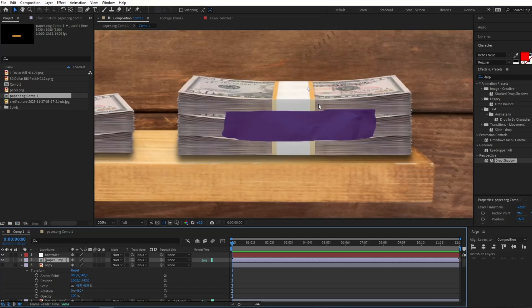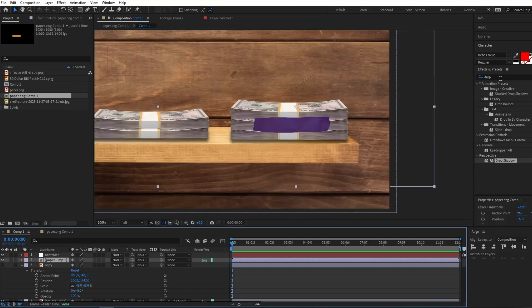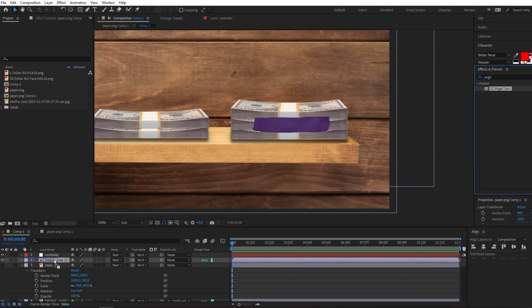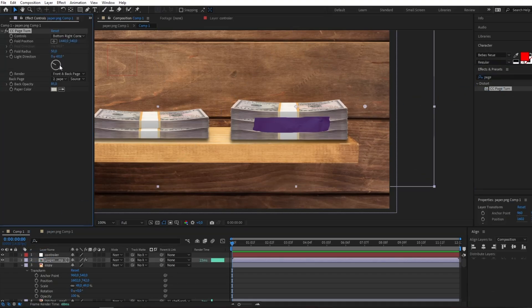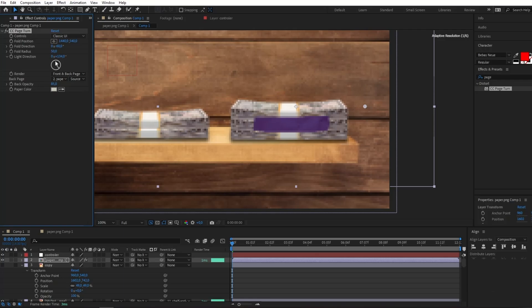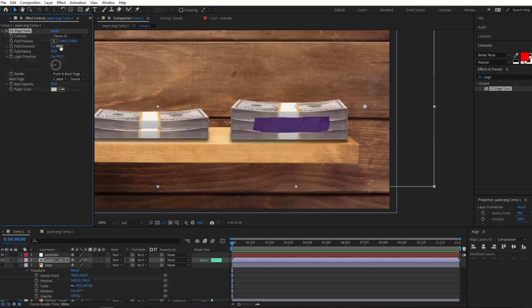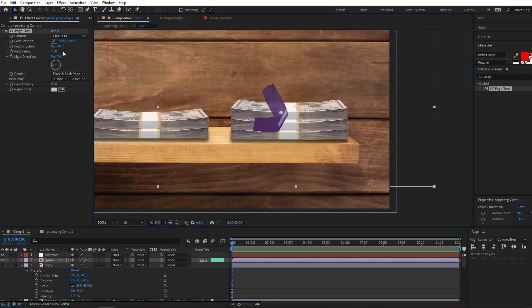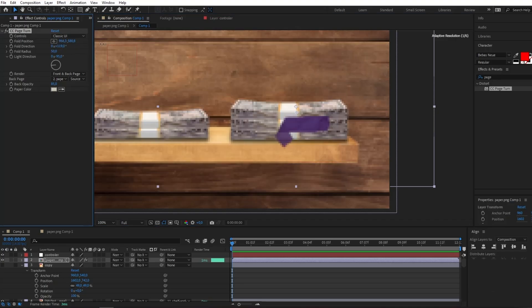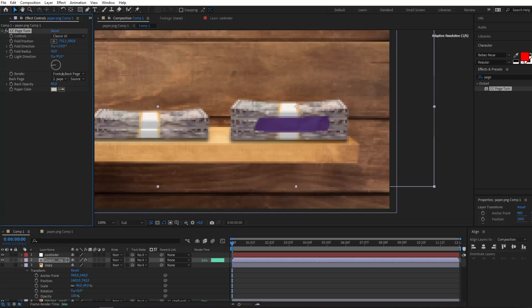Next in Effects and Presets I'll type Page Turn and drag it onto this composition. I'll switch to Classic UI and change the light direction to minus 95. I'll also set the fold direction to 120 degrees, which will allow our animation to turn out correctly.